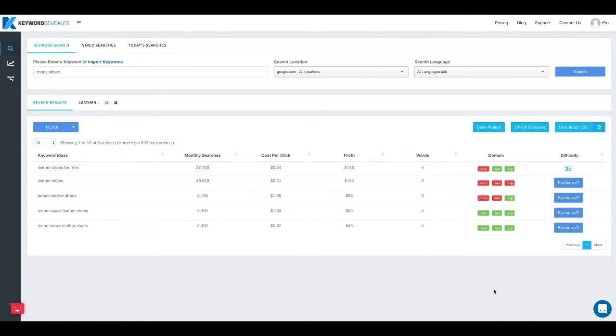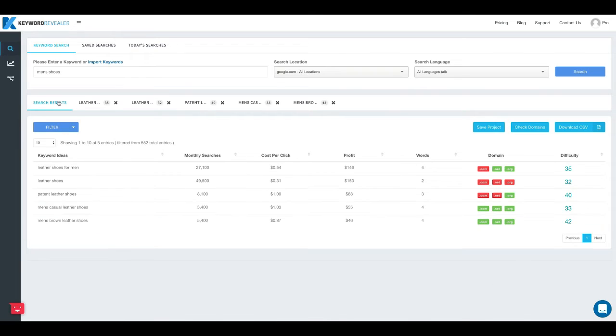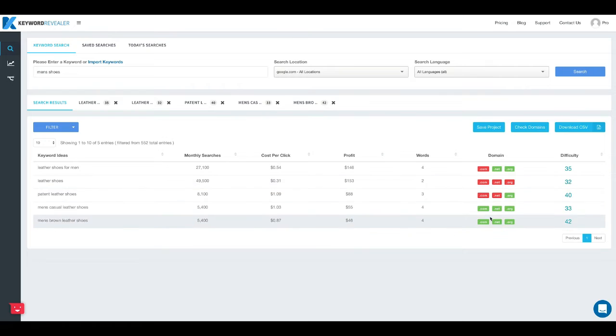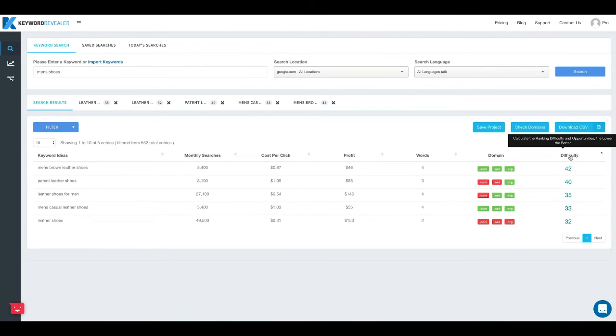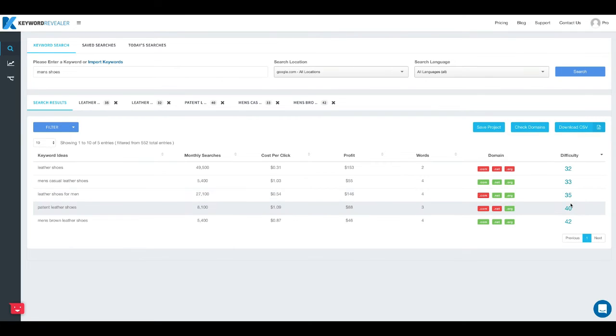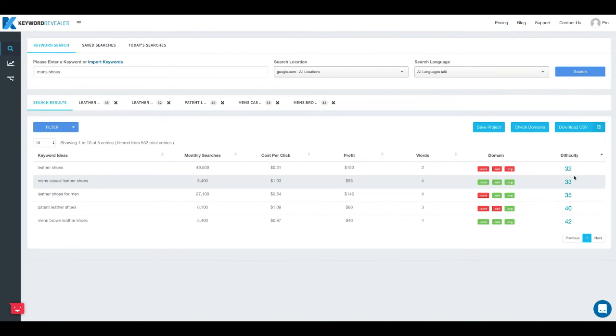So now we've gone and evaluated each of the keywords in our list and you can see on the right side in this last column we've got a difficulty score for all of these terms now. And this list is pretty short but if you've got a longer list you can sort by highest to lowest and you can see that all of these are sort of in the same moderate competition range.